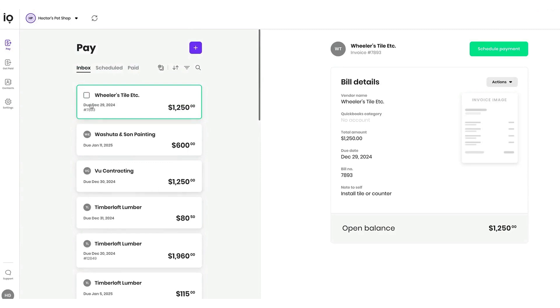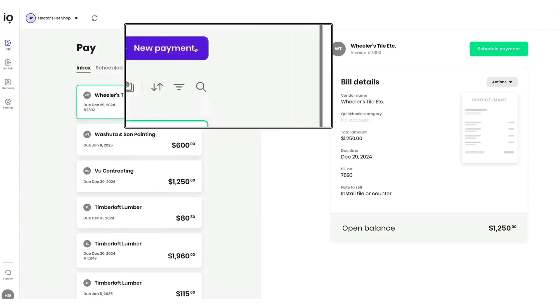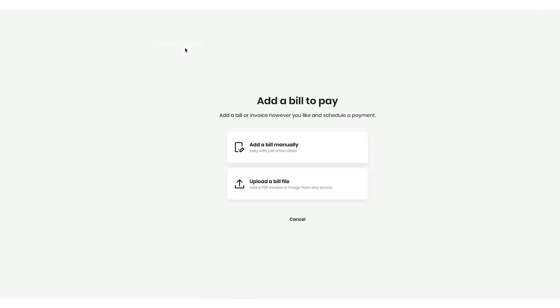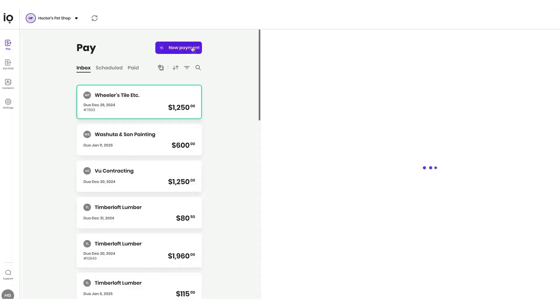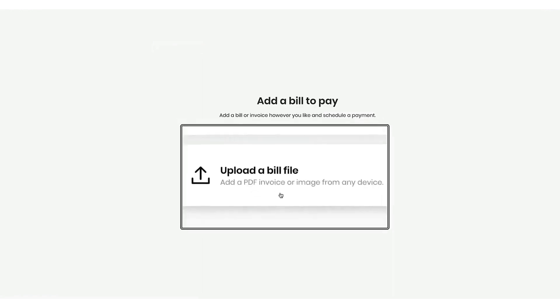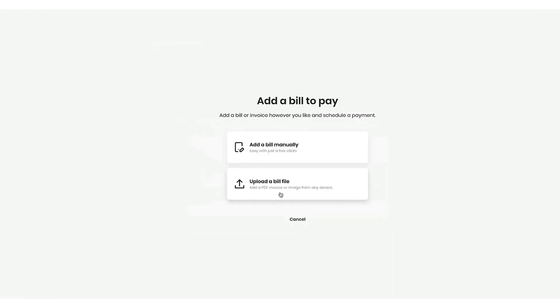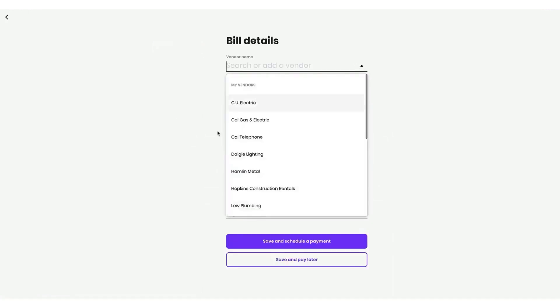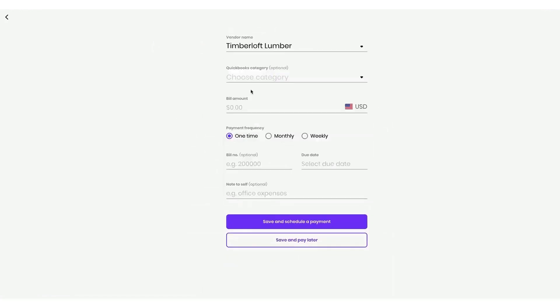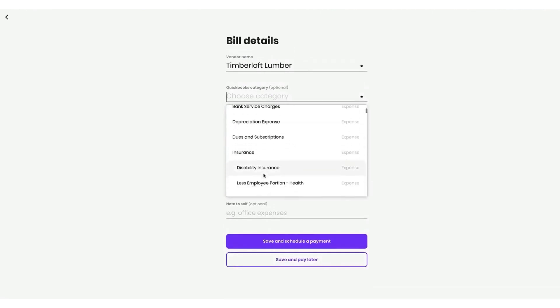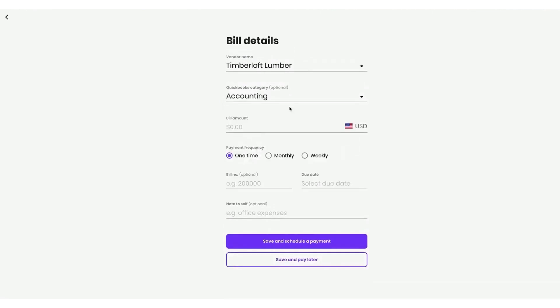Within Melio, accountants can manage multiple clients, switching between the firm's account and individual client accounts. They can create new bills directly in Melio or rely on bills imported from the client's accounting software. The platform supports various payment methods, including bank transfers, debit cards, and credit cards.